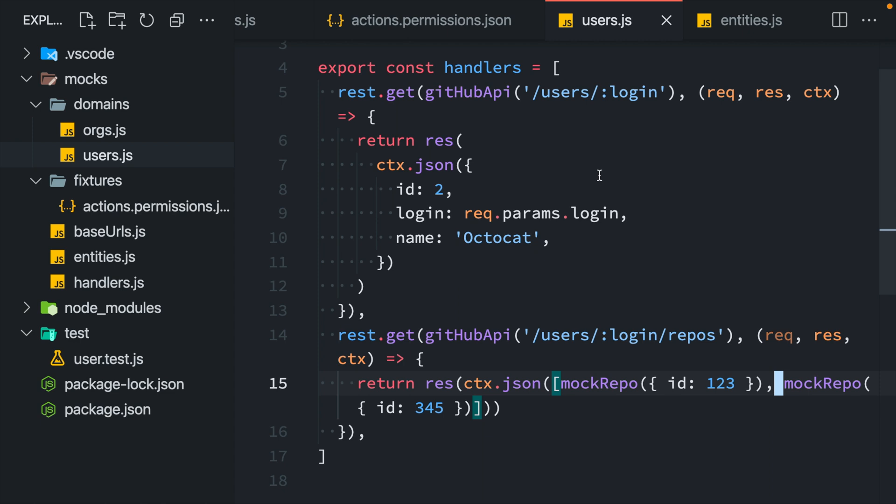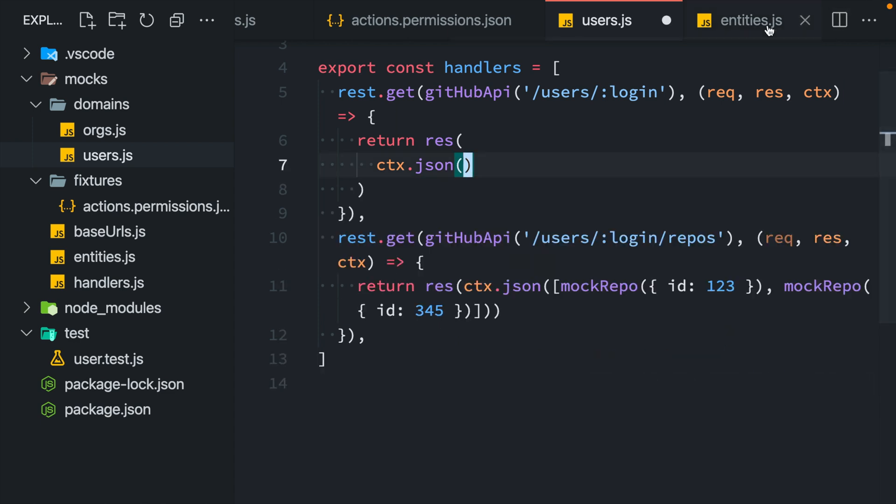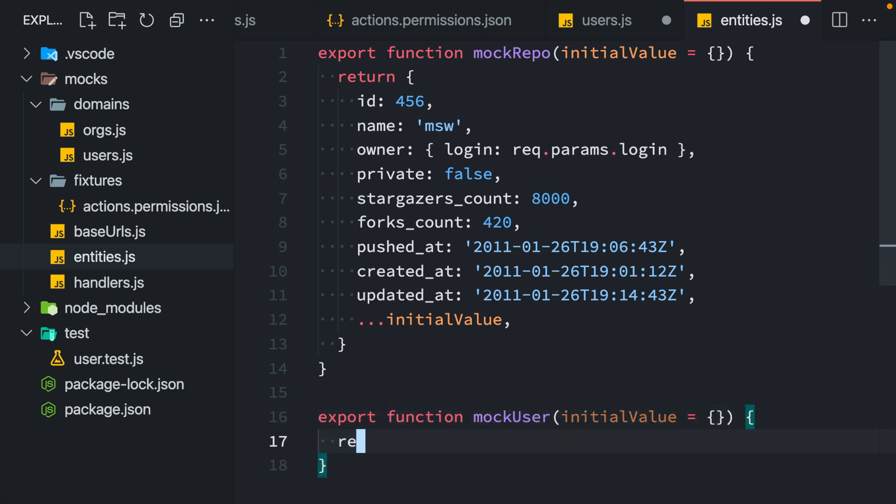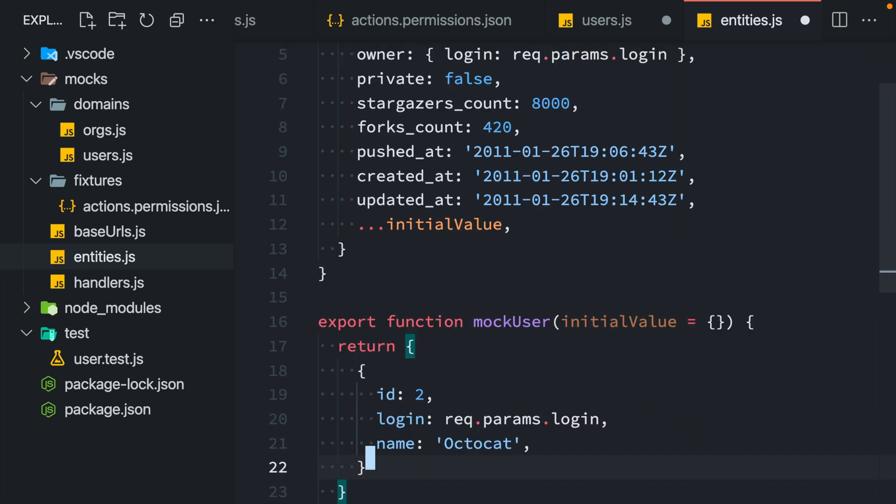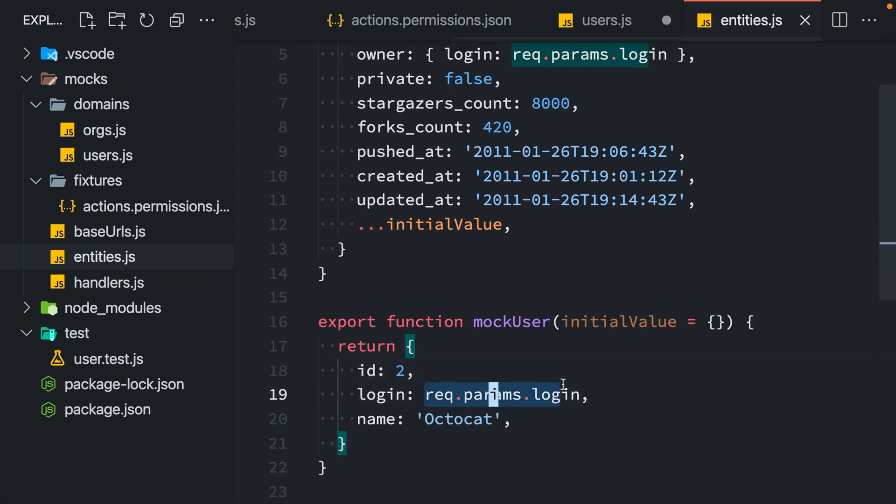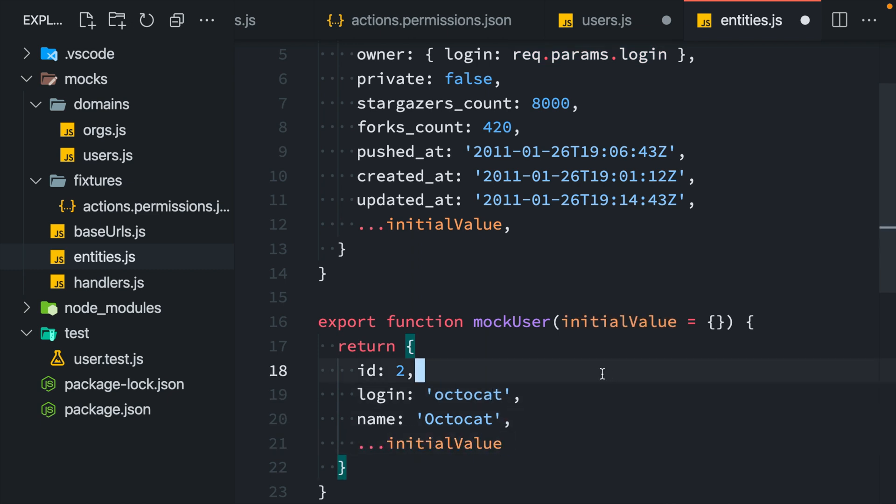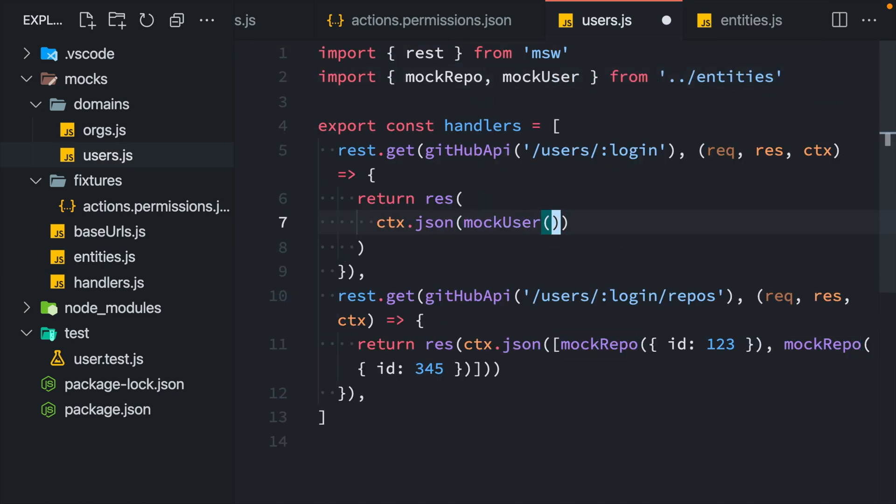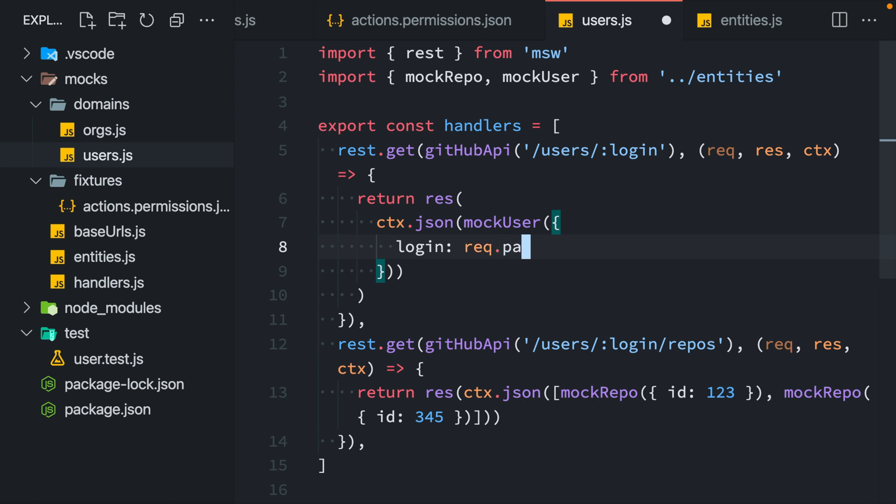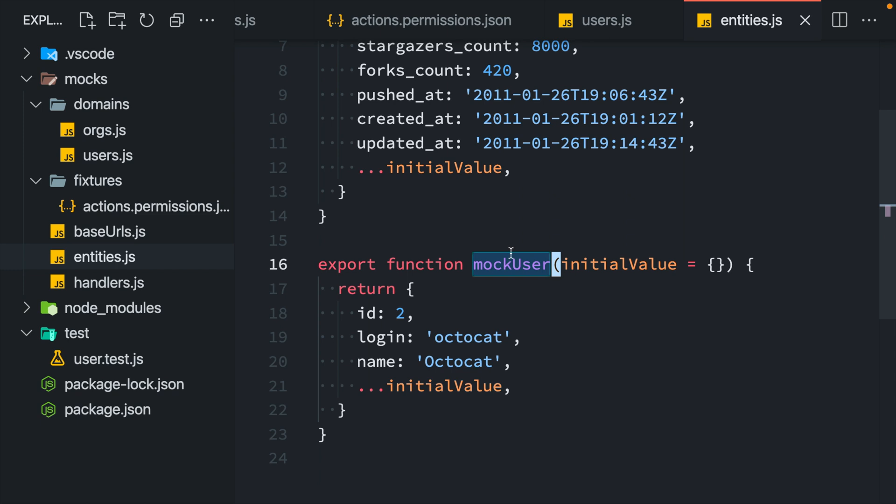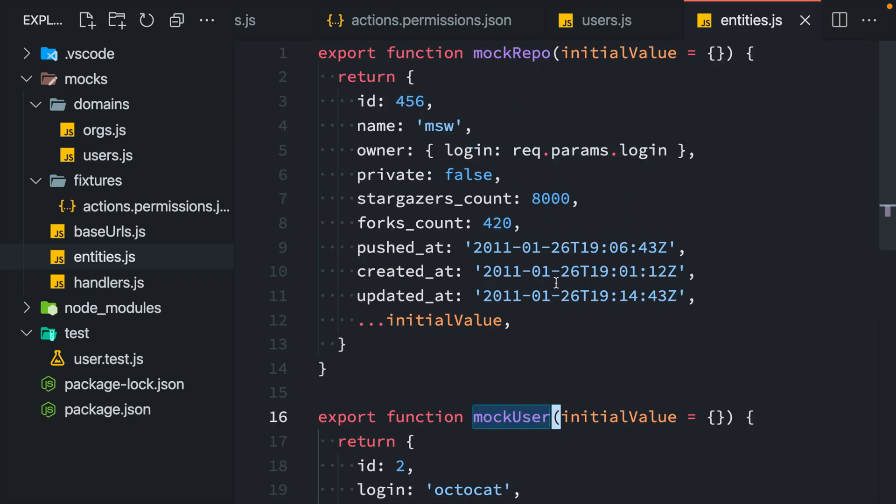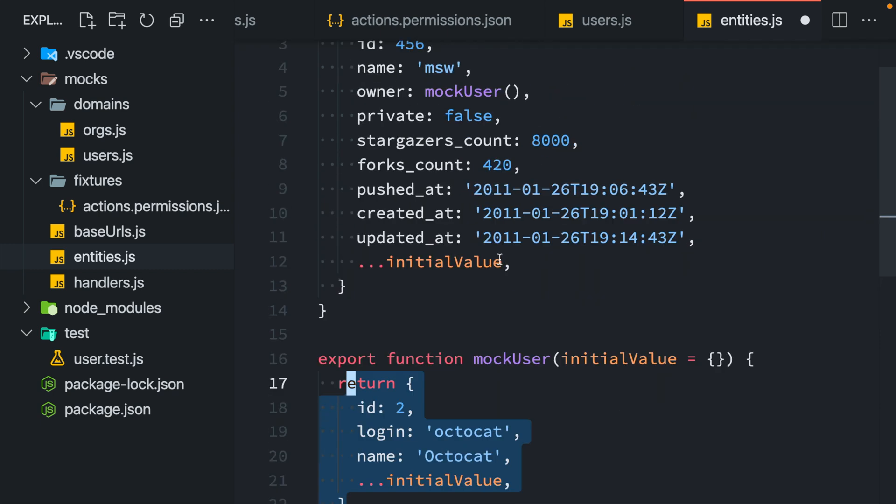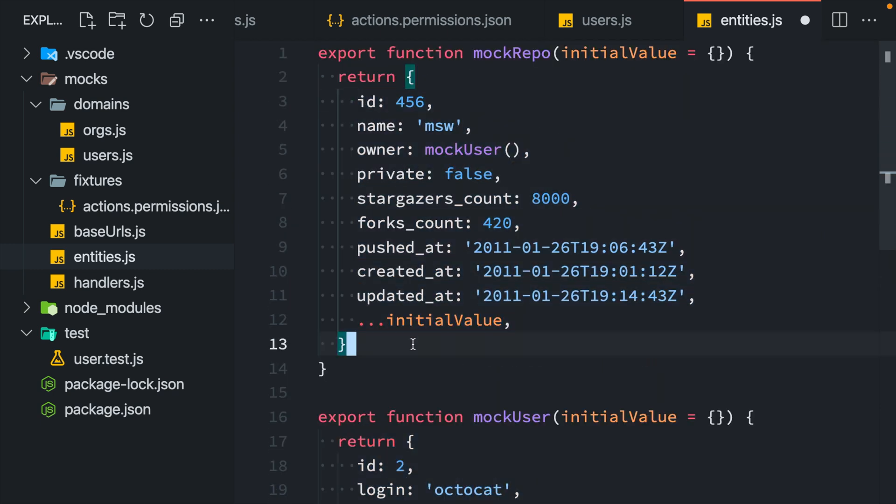Then I would do the same for my user entity by creating a mock user function and then calling it in my resolver. However, with mock functions like this, I can reuse them whenever entities reference each other. For example, in this repository object, the owner property references a GitHub user. So I can use the mock user function here to get the entire user object as a part of my mock repository.